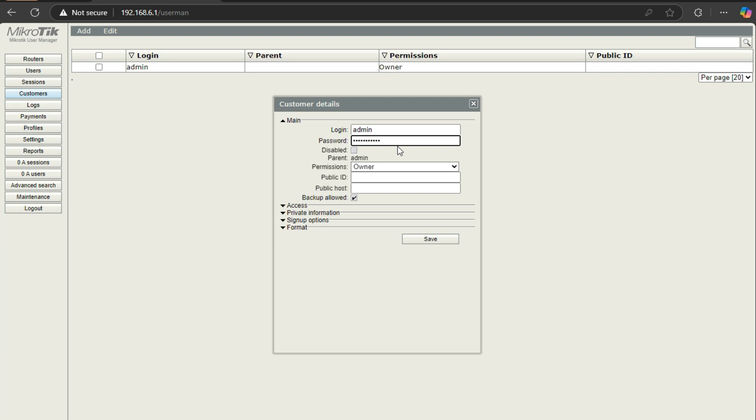So that is how you can change your password and view your password if you have forgotten your password. Thank you guys for watching and don't forget to subscribe to my channel and I will catch you on my next one.